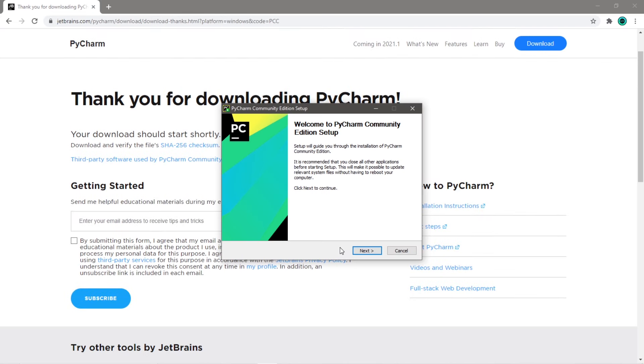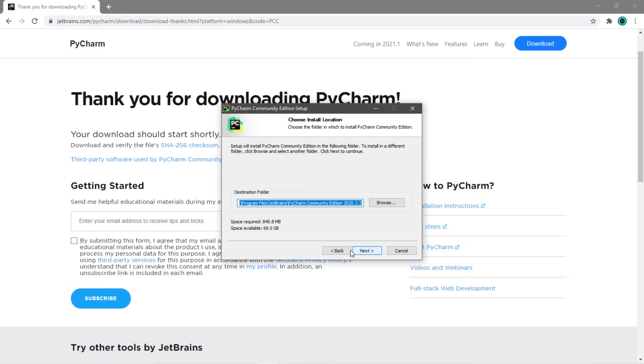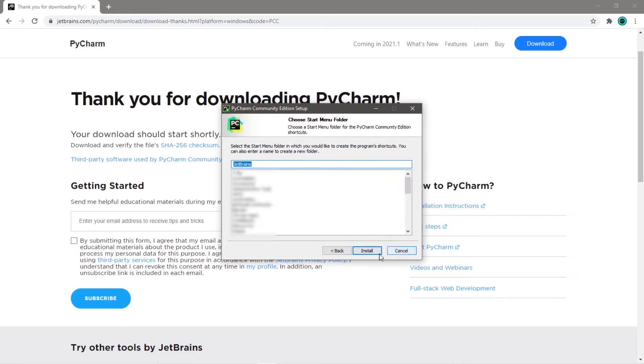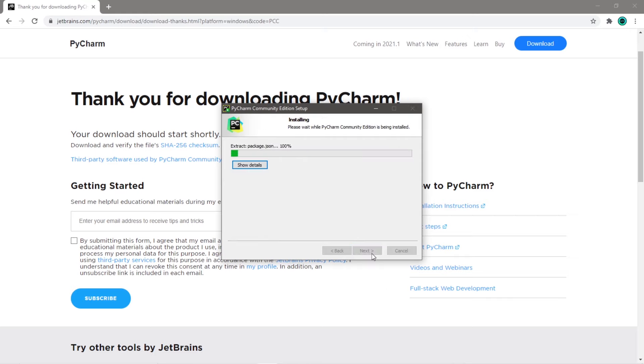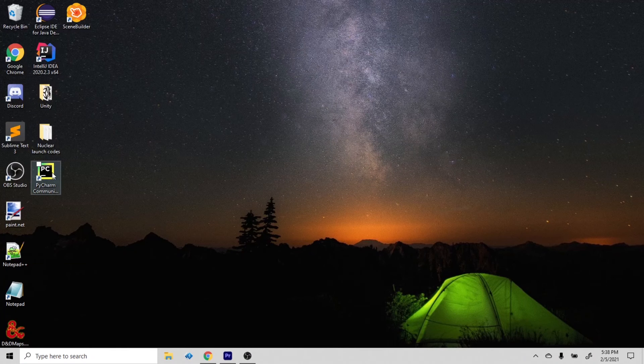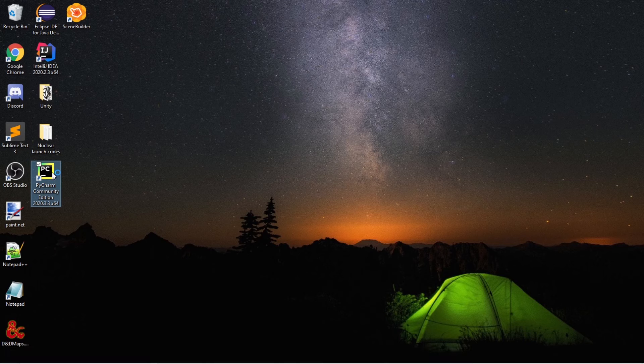At this point, we just have to follow the standard installation procedure. Click Next. You can pick a destination folder, but I'll keep the default. Next. If you would like a desktop shortcut, then check this. I would also recommend updating the path variable. Next. Install. And then give it a minute or two. Then after finishing, I have a desktop shortcut, so I can just click on this to run PyCharm.